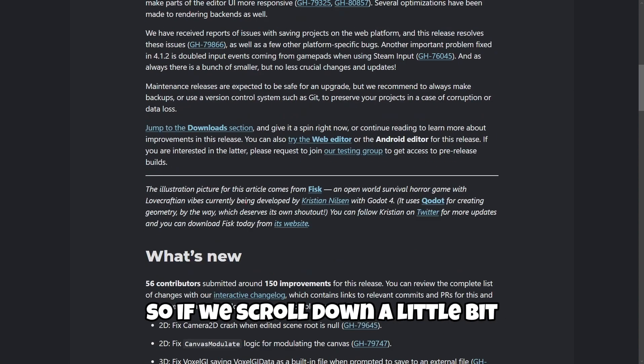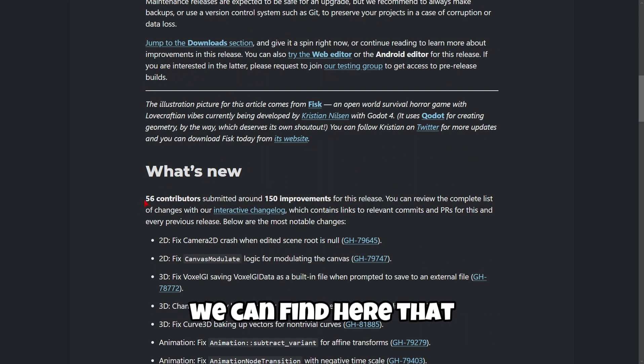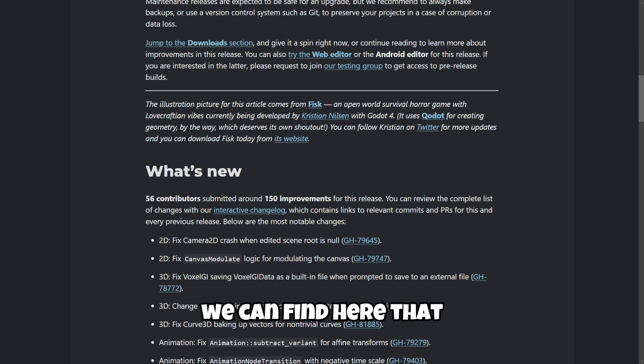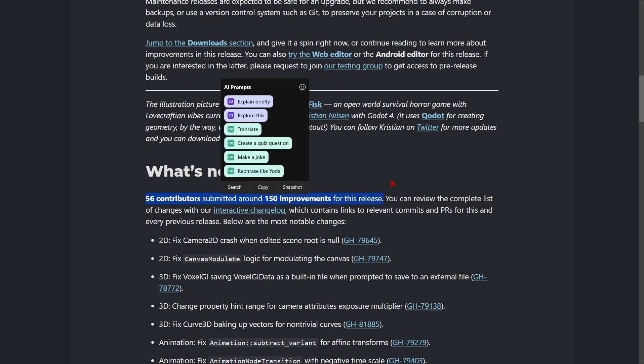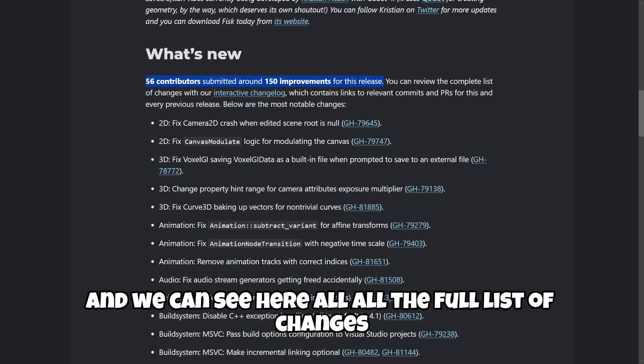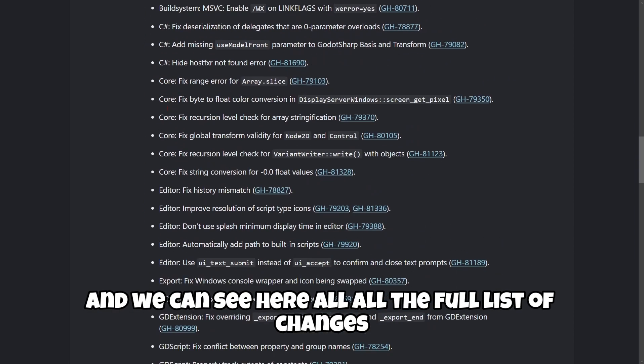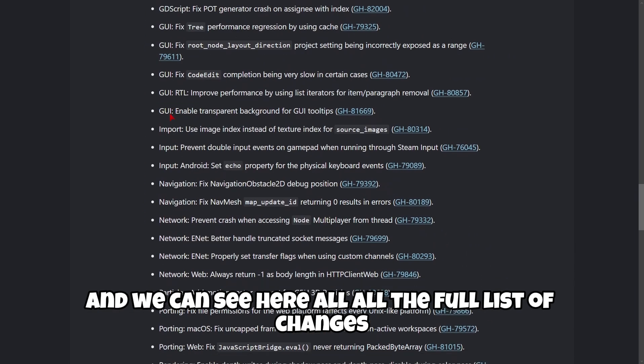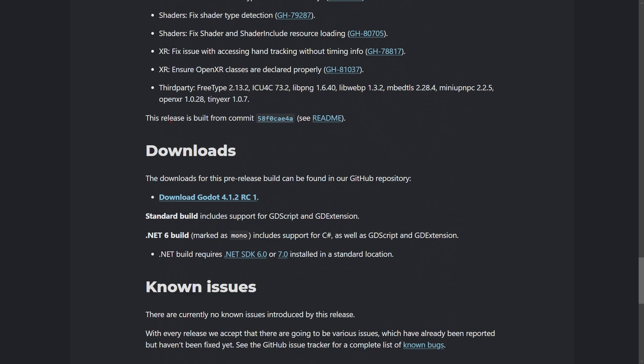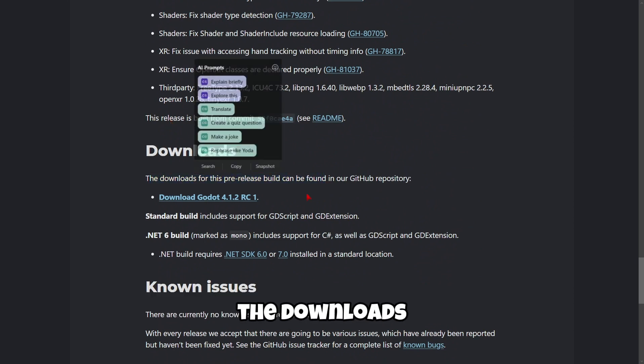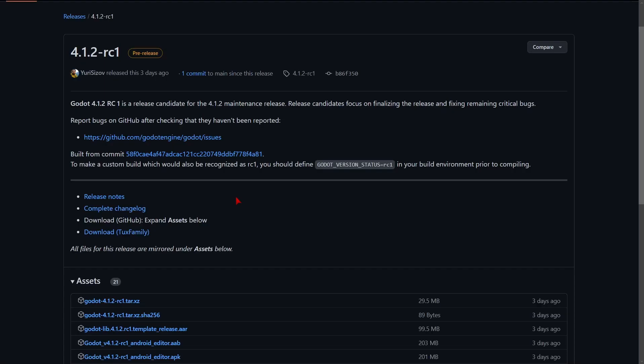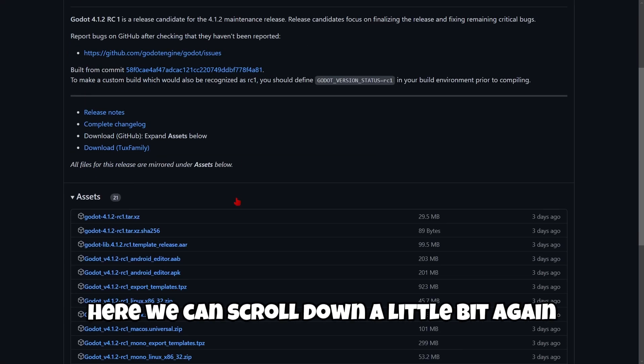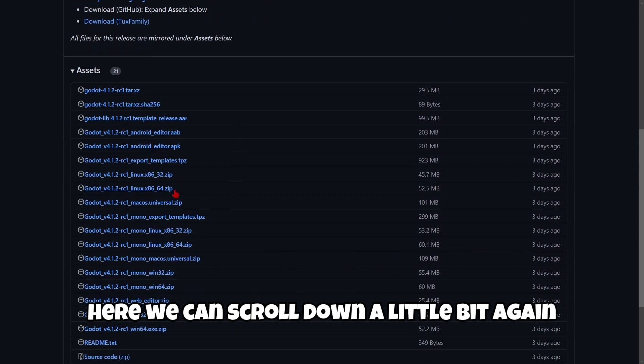So if we scroll down a little bit, we can find here that 56 contributors submitted around 150 improvements for this release, and we can see here all of the full list of changes. Finally, we also have here the downloads, so we are going to click here. We can scroll down a little bit again.